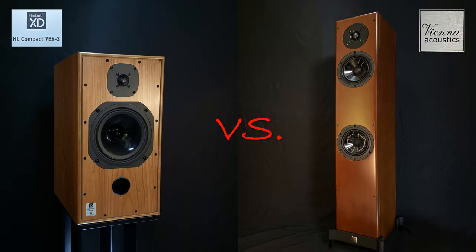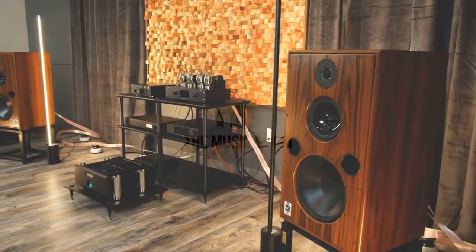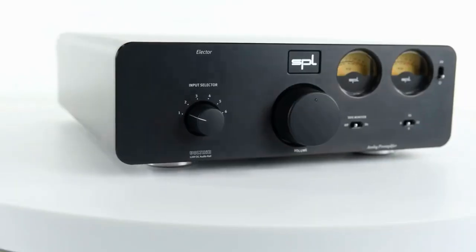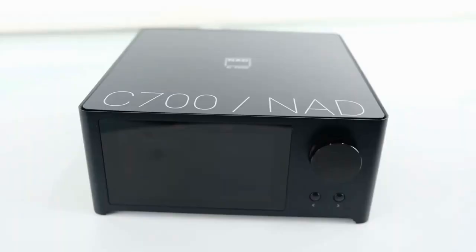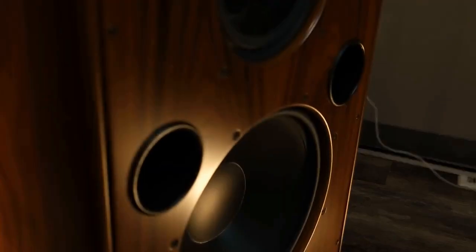But first, a shout out and thank you to my friends at The Music Room in Erie, Colorado. They're the ones that made this in-home audition of the Vienna Acoustics loudspeakers a reality for me. The Music Room is the world's leader in used hi-fi audio and a dealer for many of the best brands in the business.